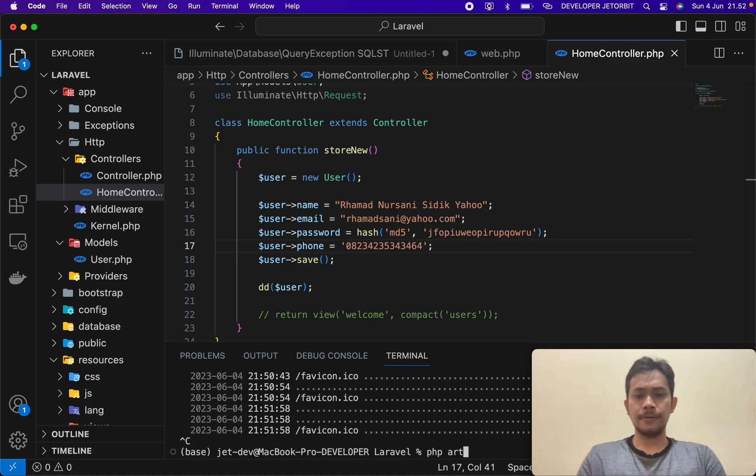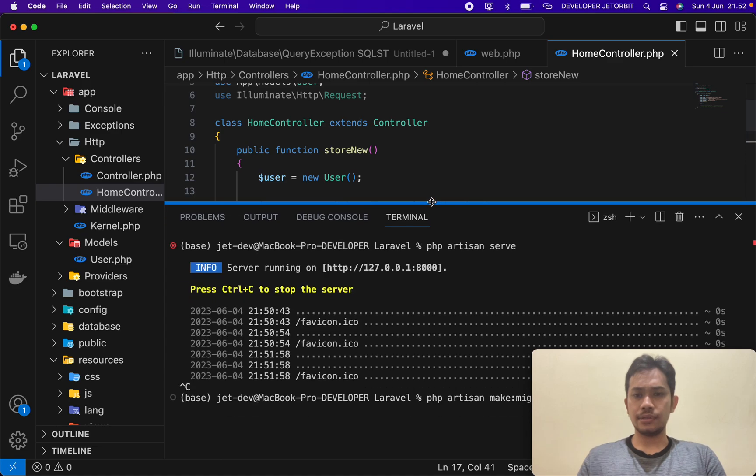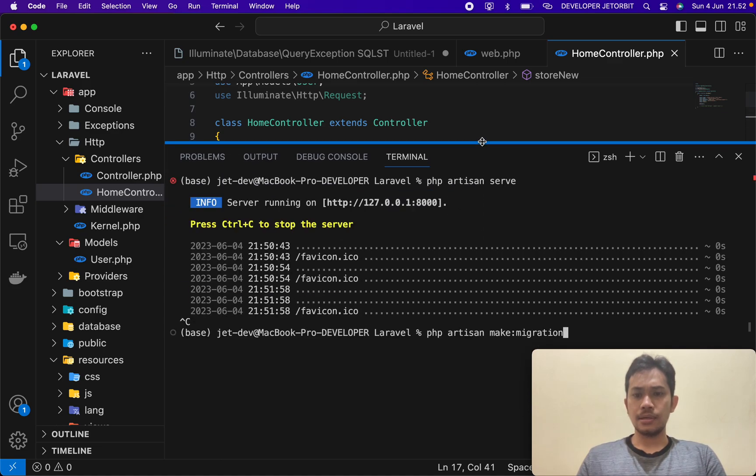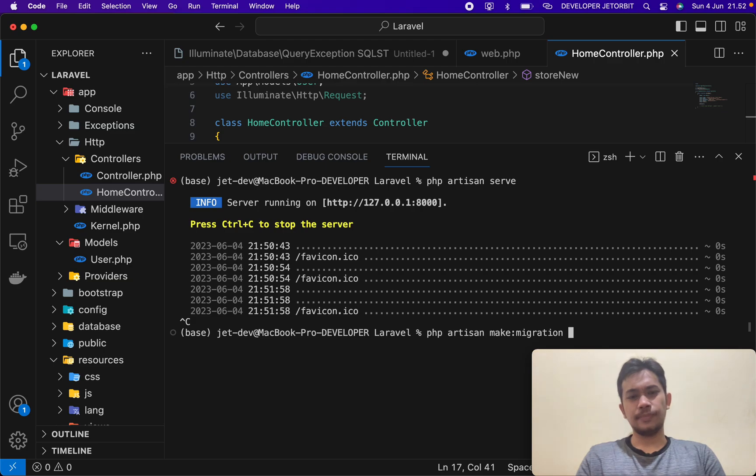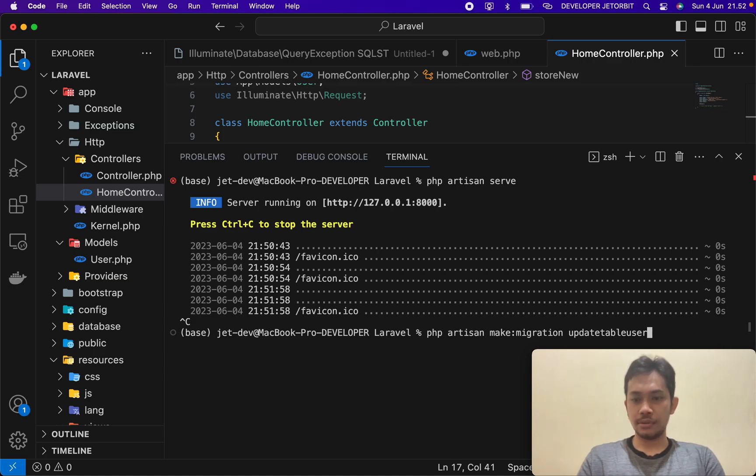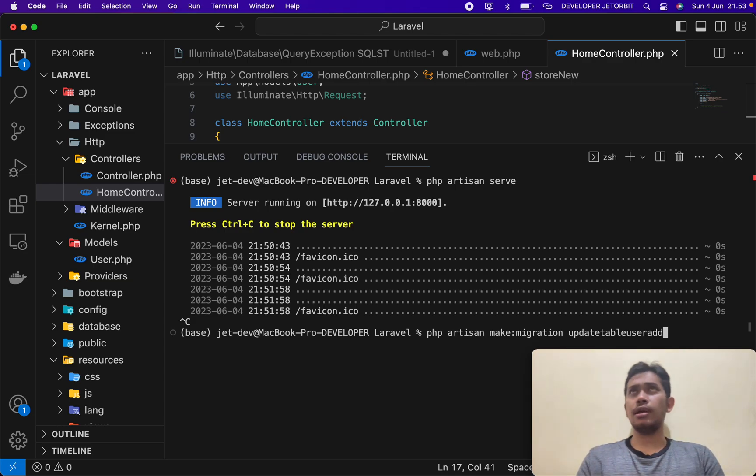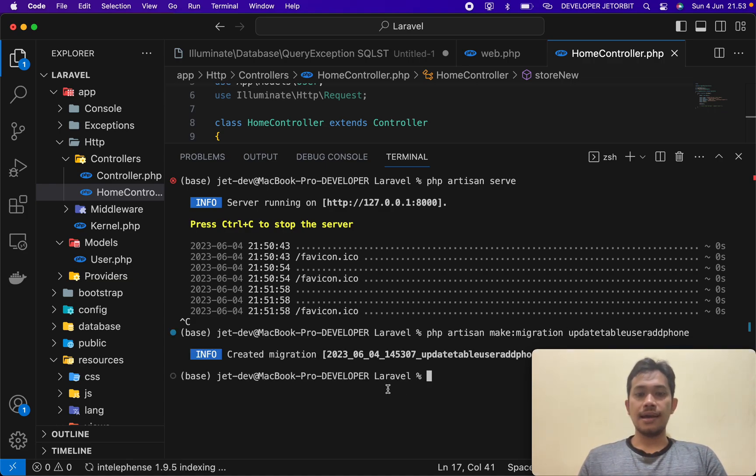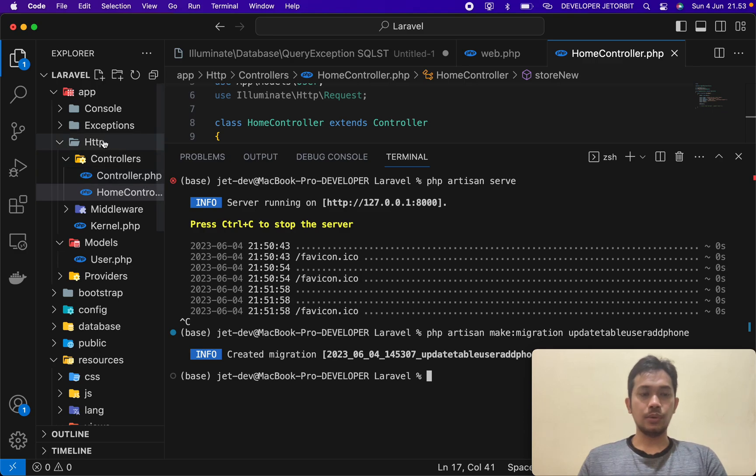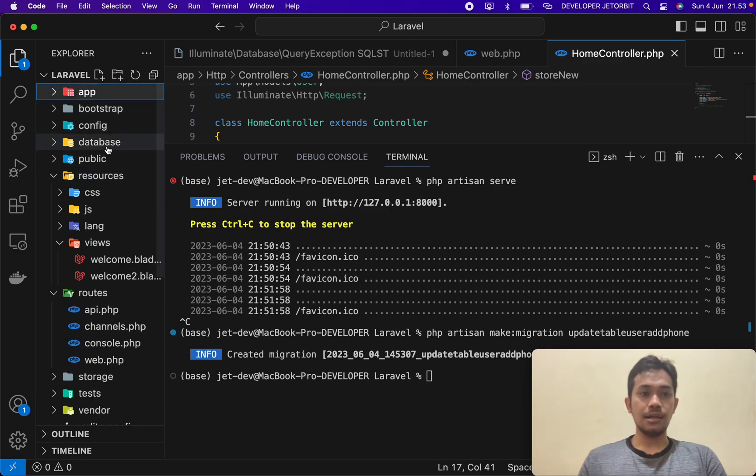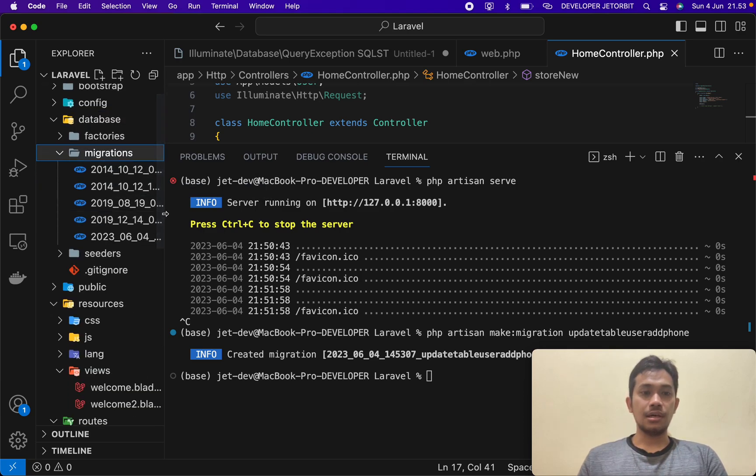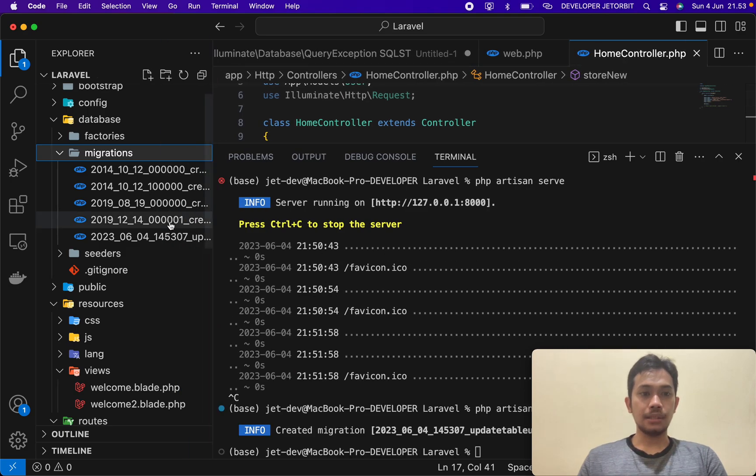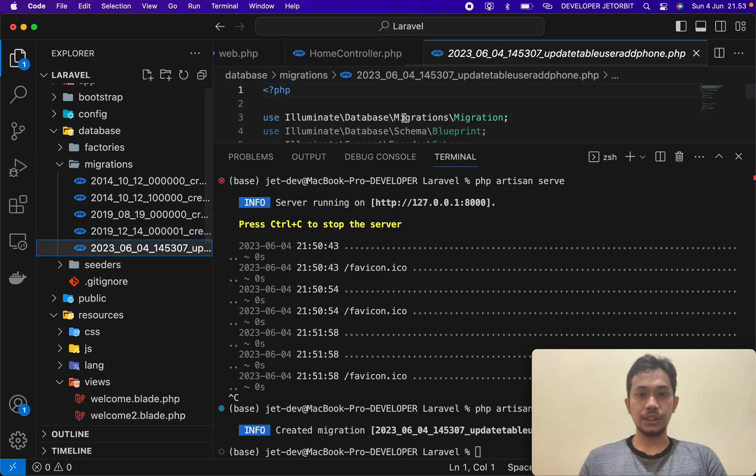So you can add the field. So how to add? You just create a new migration. So this one - make migration. So I'm trying to fill this. Okay, the name is phone. The name is phone. So you need to add a new variable or add new field.